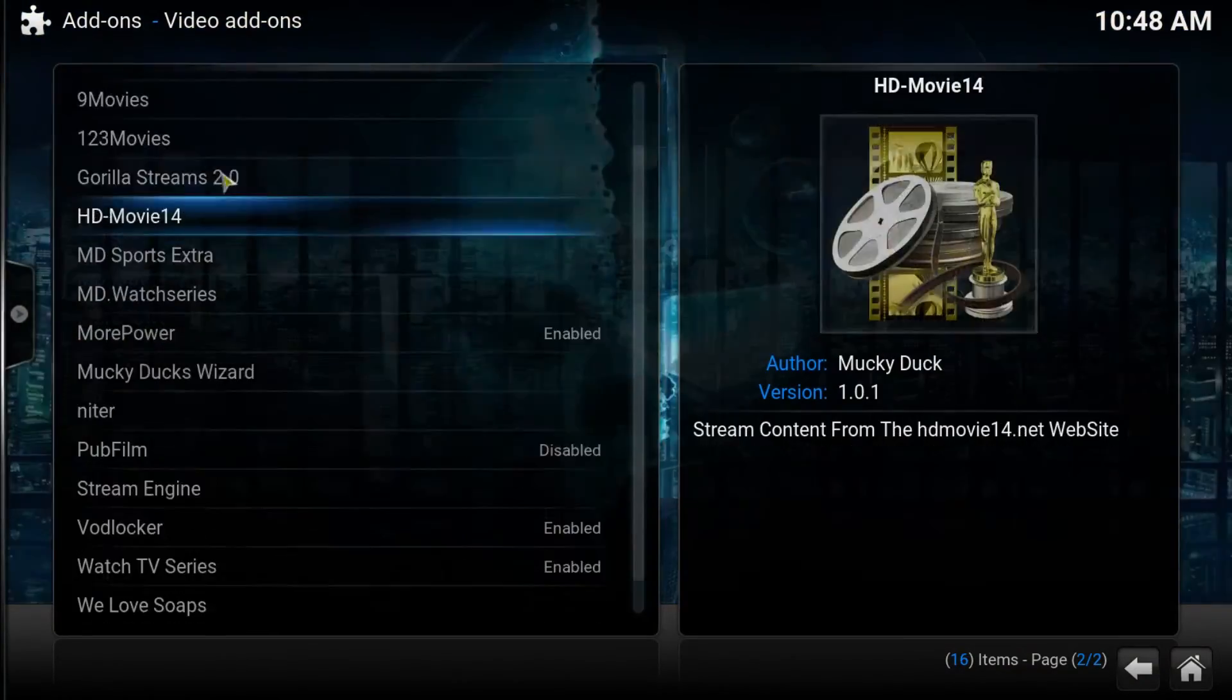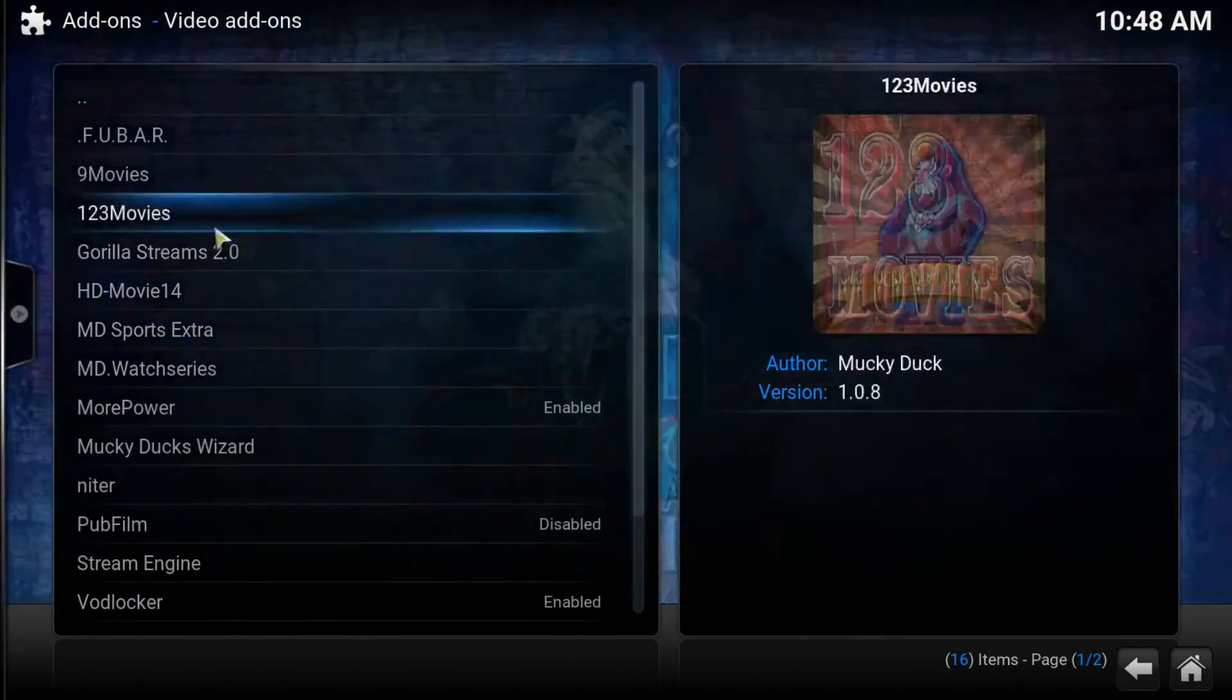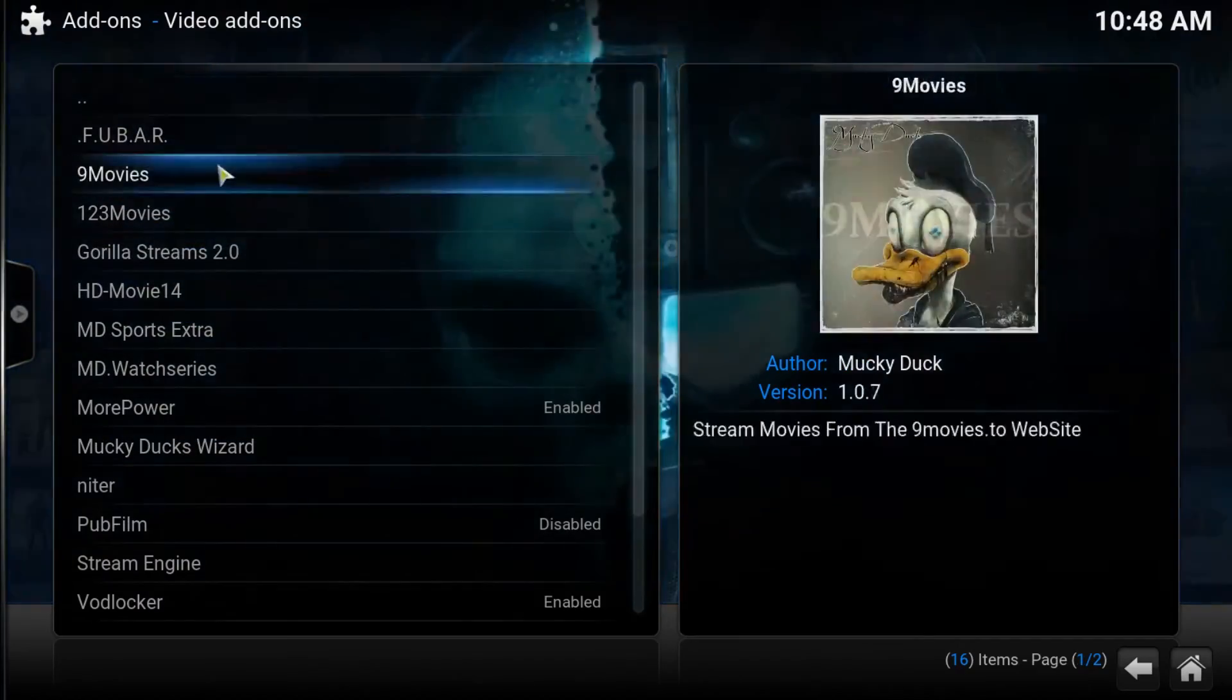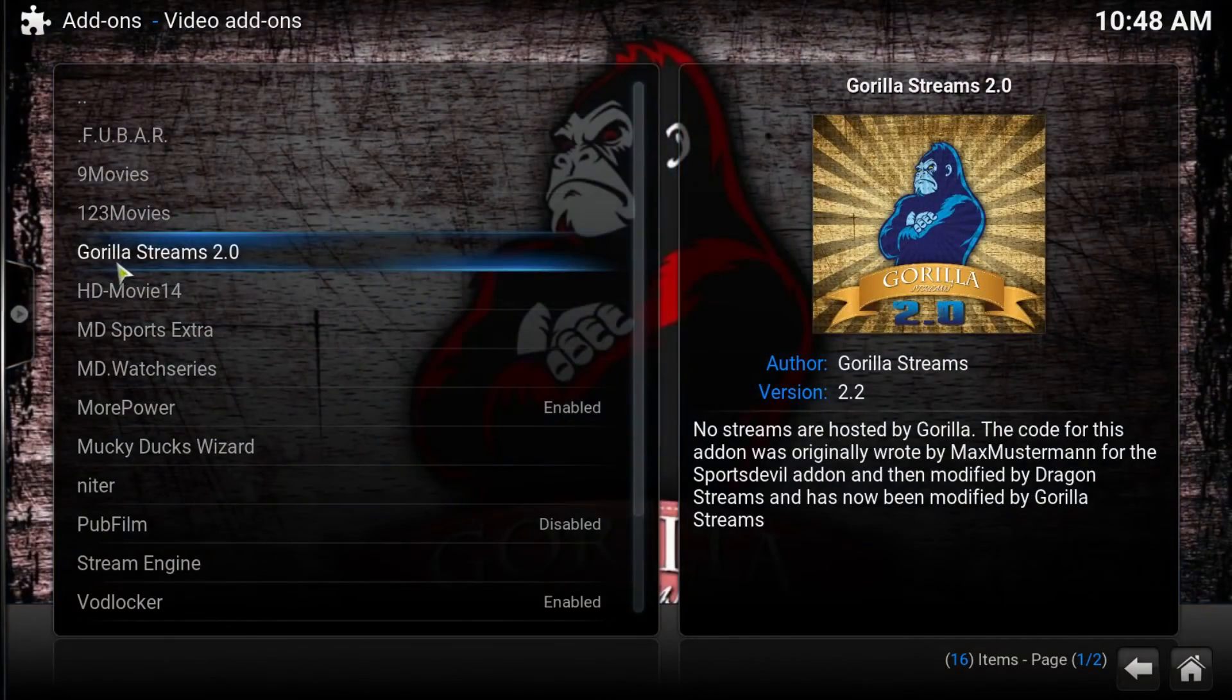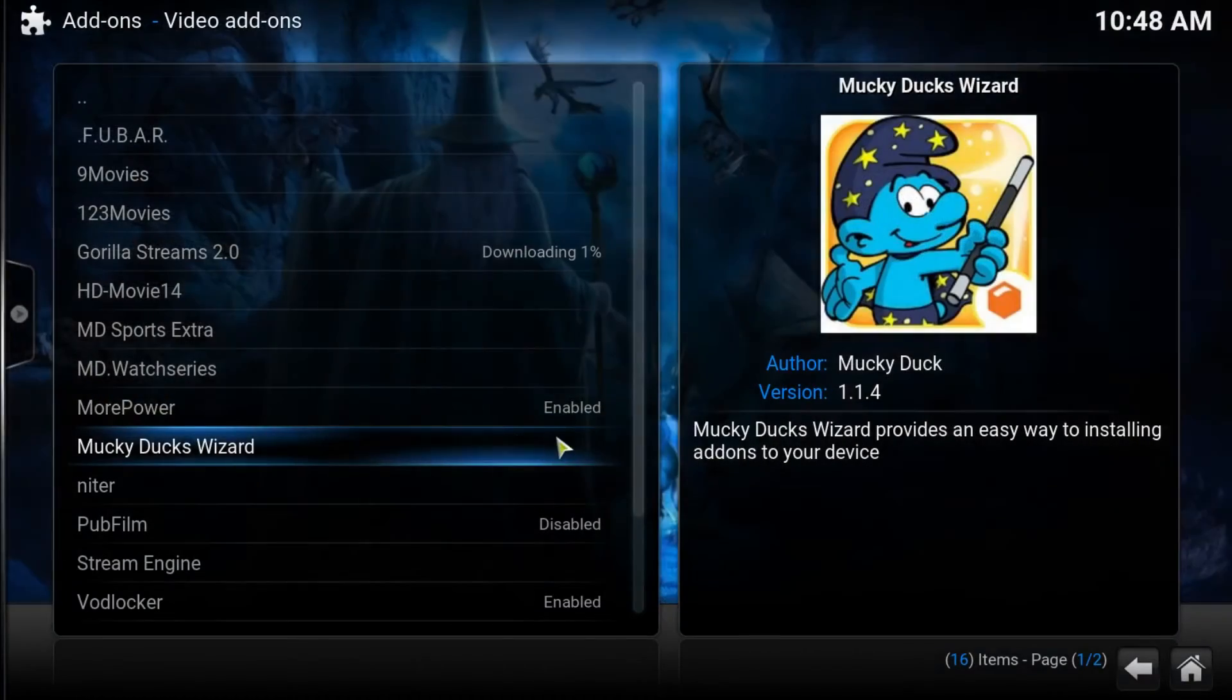In here, there's lots of good add-ons. We use Gorilla Stream. Press this and install.